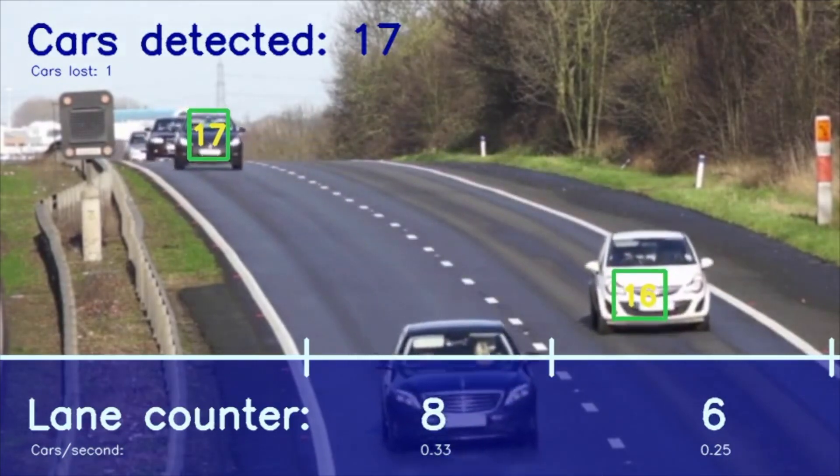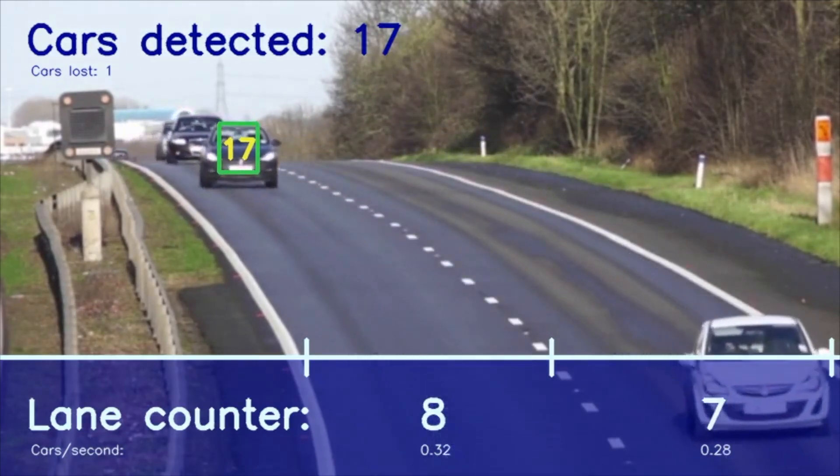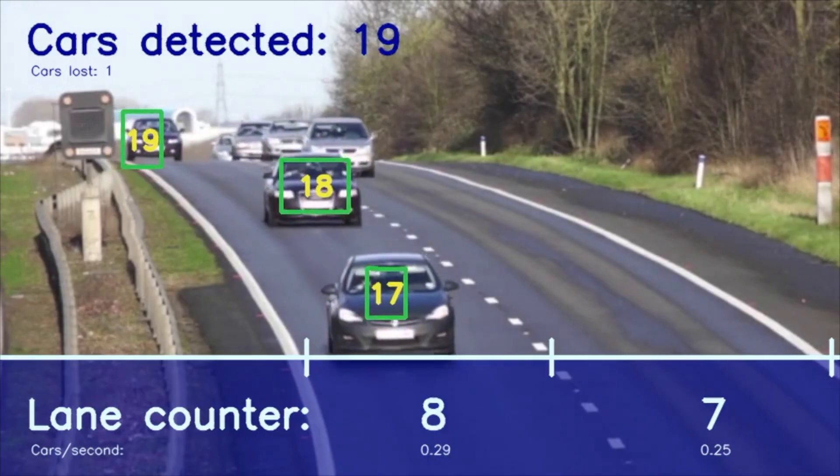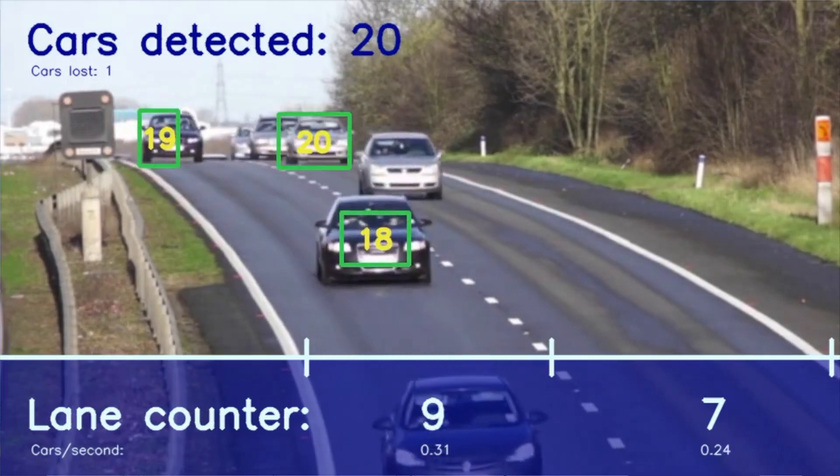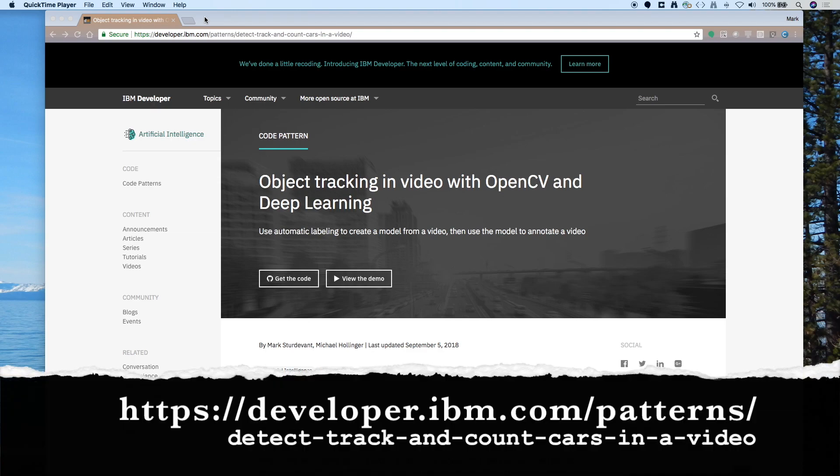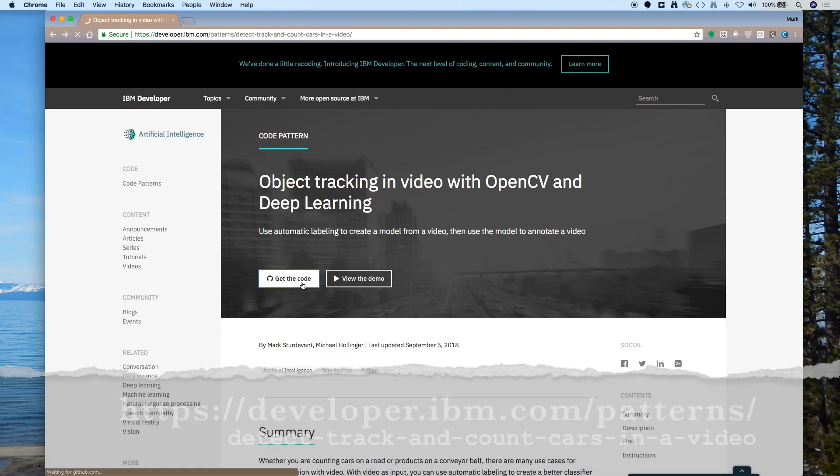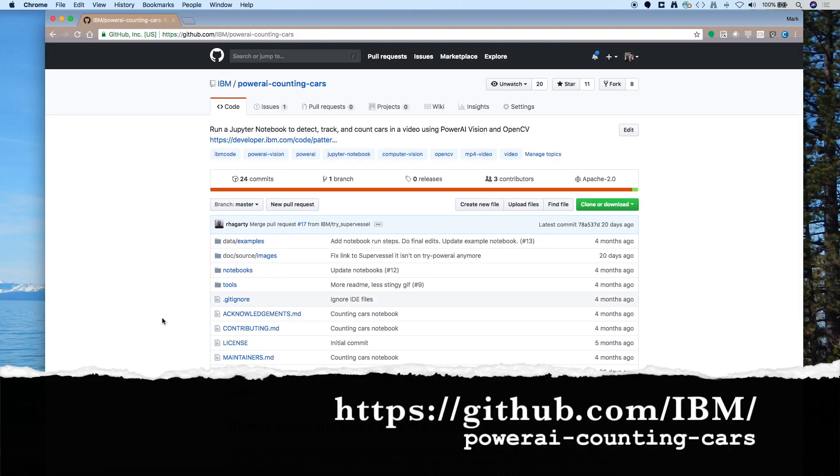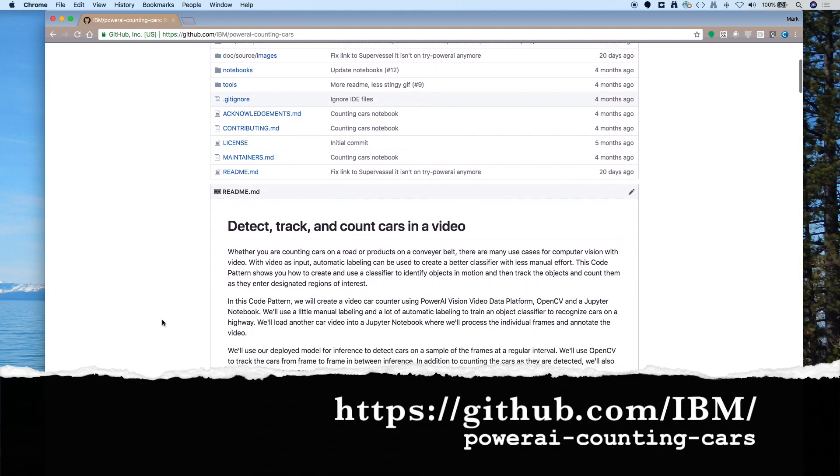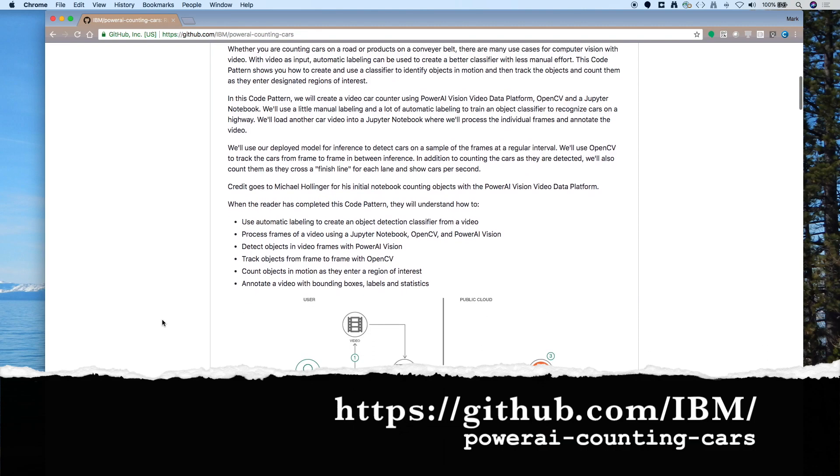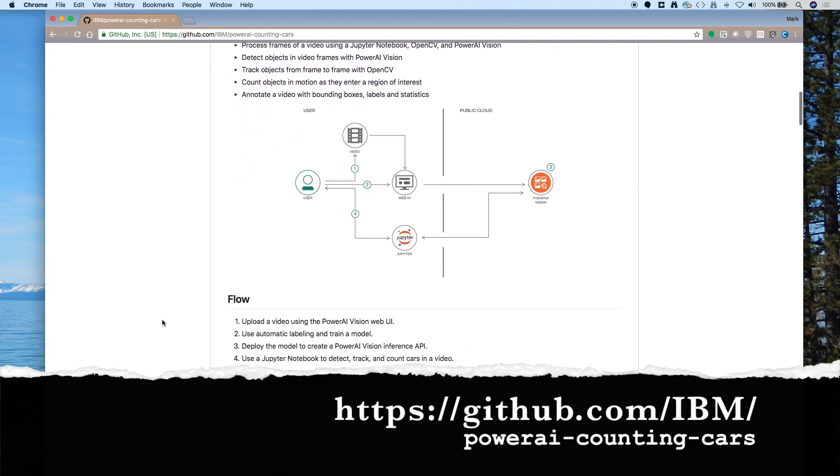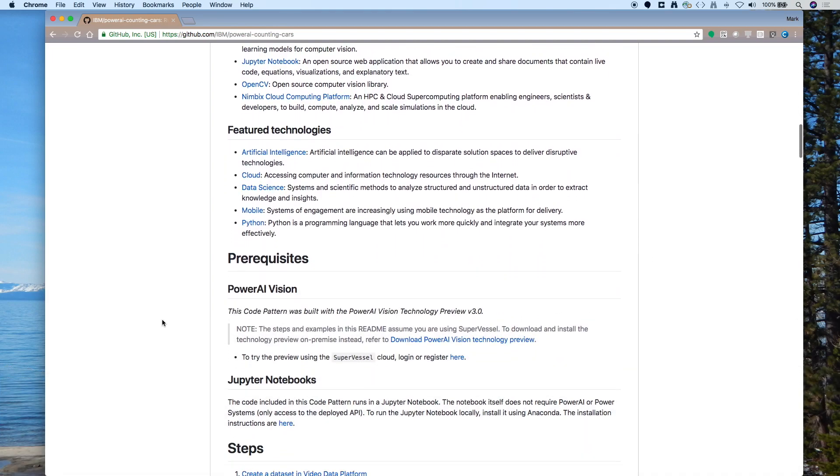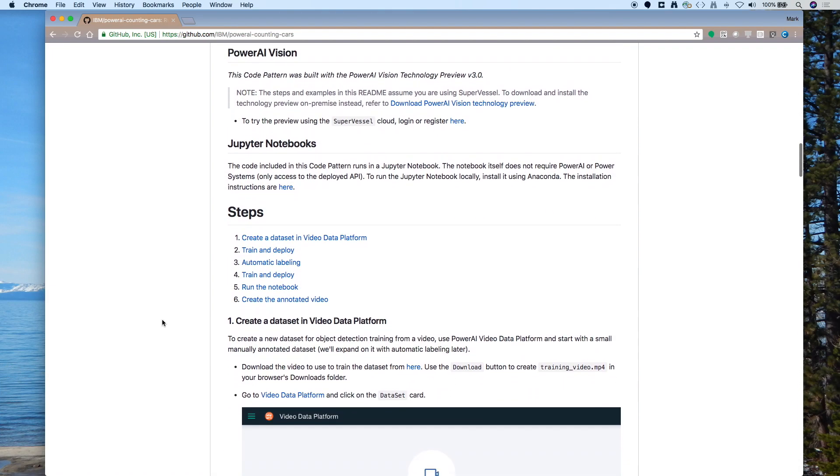As usual, we've made the code public so you can take the code and try it out and use it for your own solutions. You can find the code pattern by going to developer.ibm.com/patterns. You can search for Counting Cars, and you'll see our code pattern page here. And if you click on Get the Code, it will take you to a public GitHub repo where there are detailed steps in the README to walk you through training the classifier and using auto-labeling on the video, and then also running the notebook with object tracking.